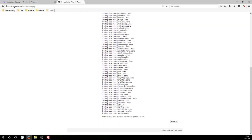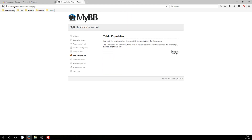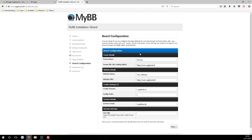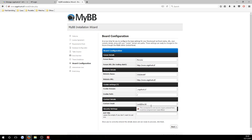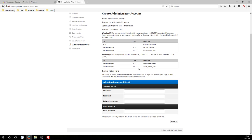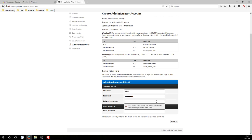Your account password from InfinityFree is also your database password — press 'Show', copy it, and paste it into the database password field. Hit 'Next'. The table creation should connect to the database and all steps should complete. Hit 'Next' through the following screens. When you reach board configuration, keep the board name as 'forms', set the website name to whatever your site is called, keep the URL, cookie domain, and path domain the same, and optionally set a contact email.